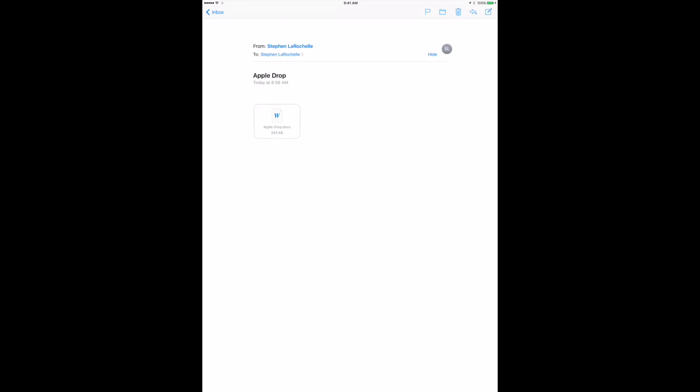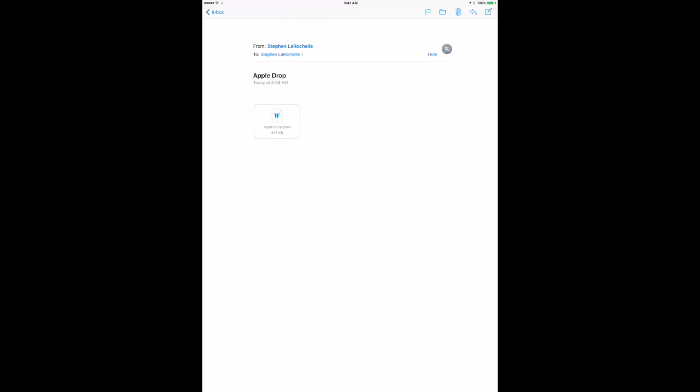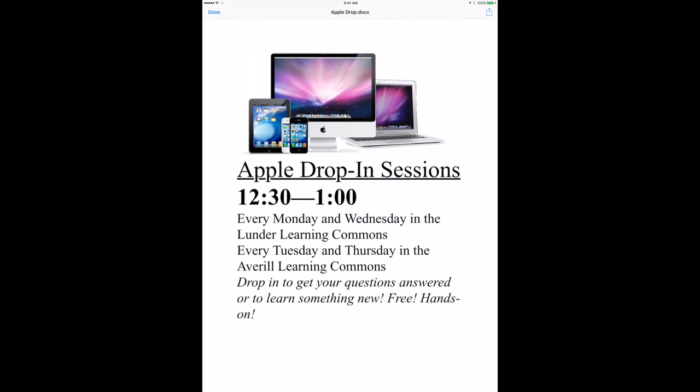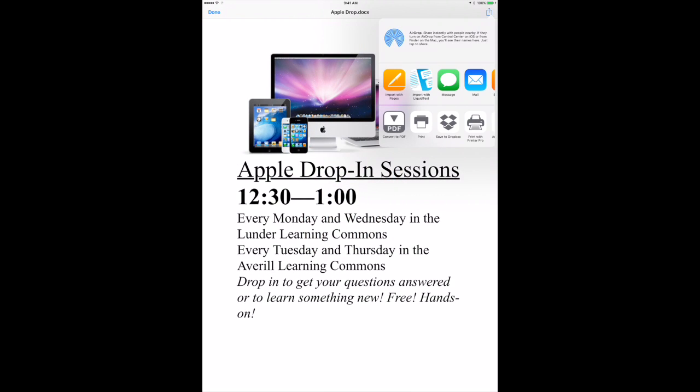To open a Word document in Pages, either tap and hold the Word file and choose Import with Pages, or tap the Word file to view a preview and tap the share icon to import with Pages.